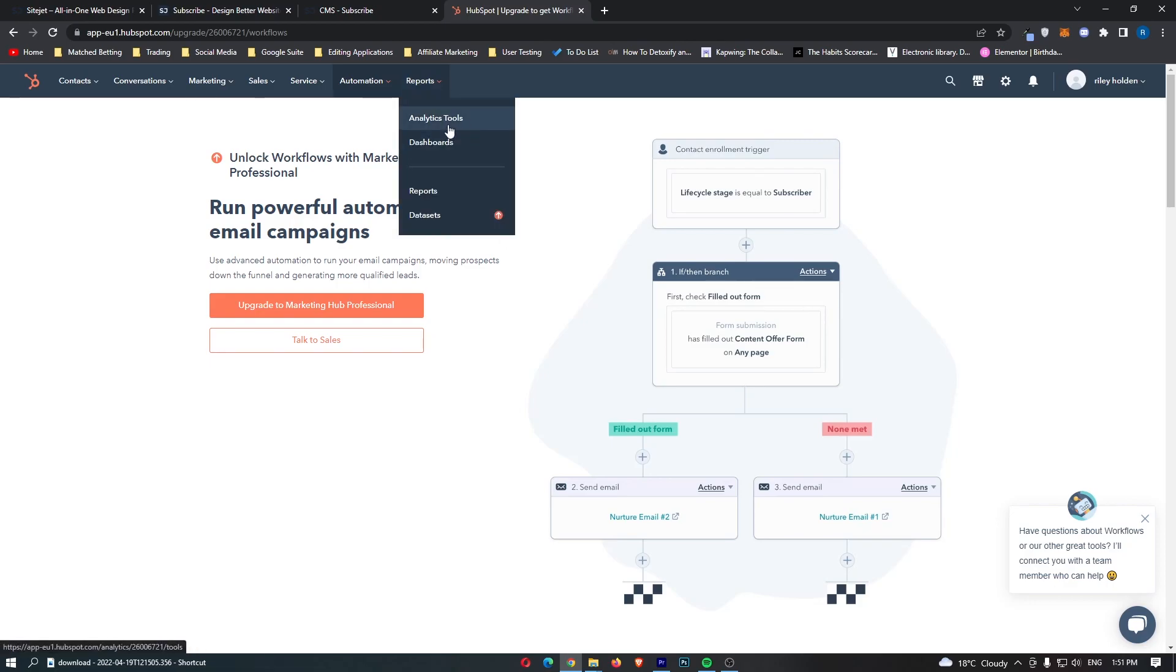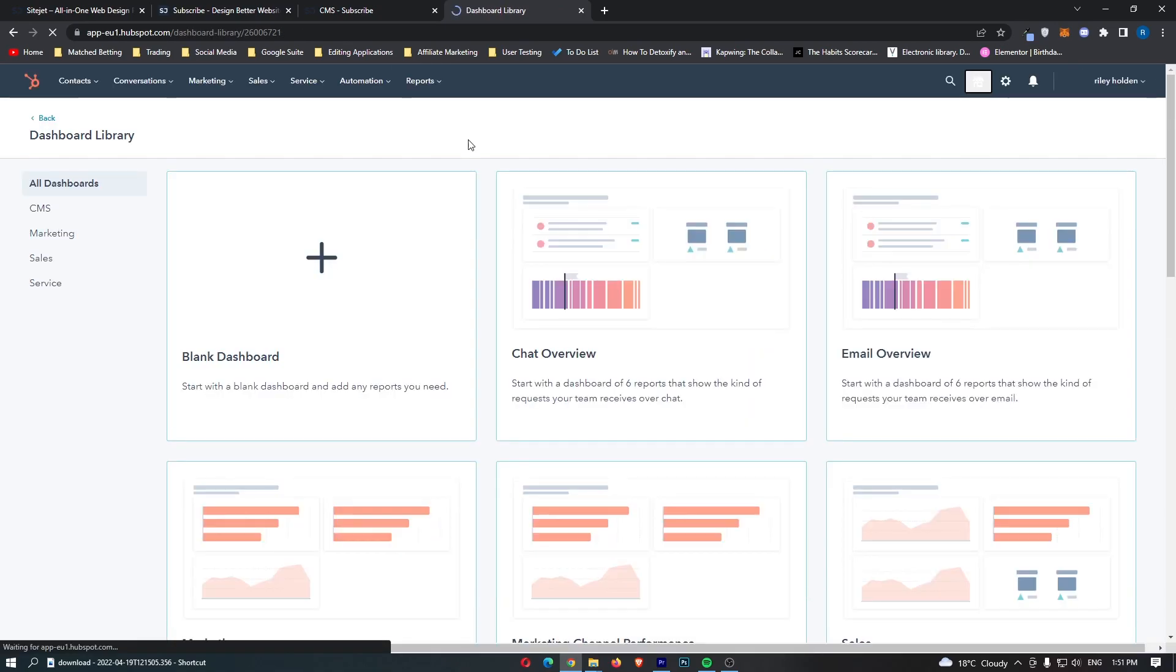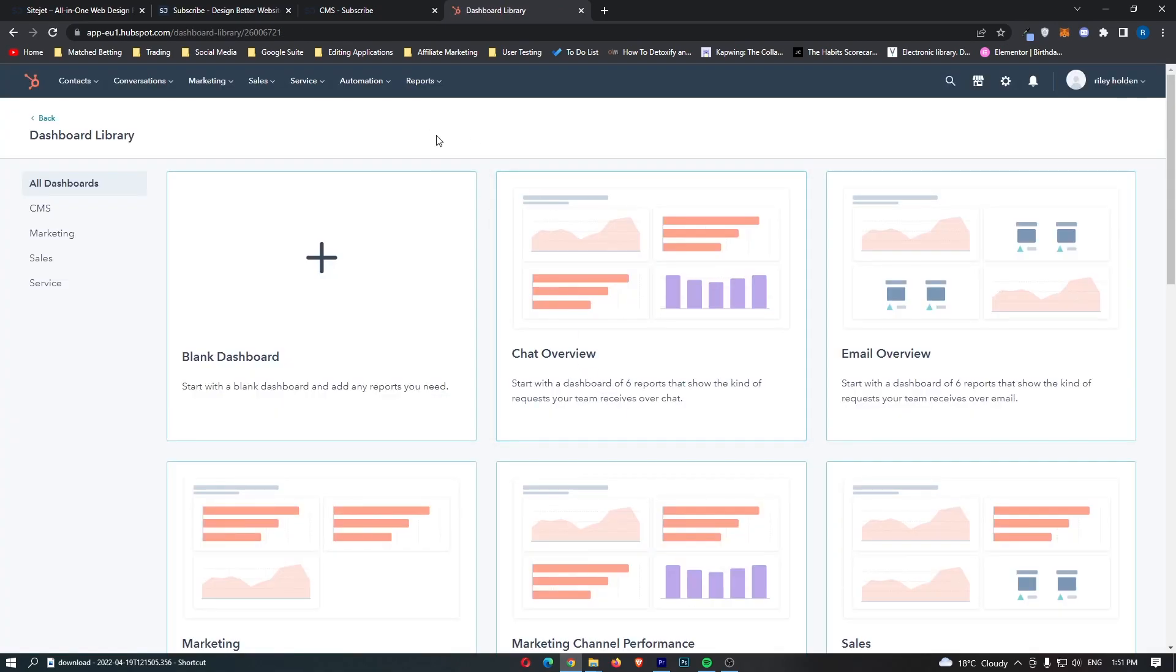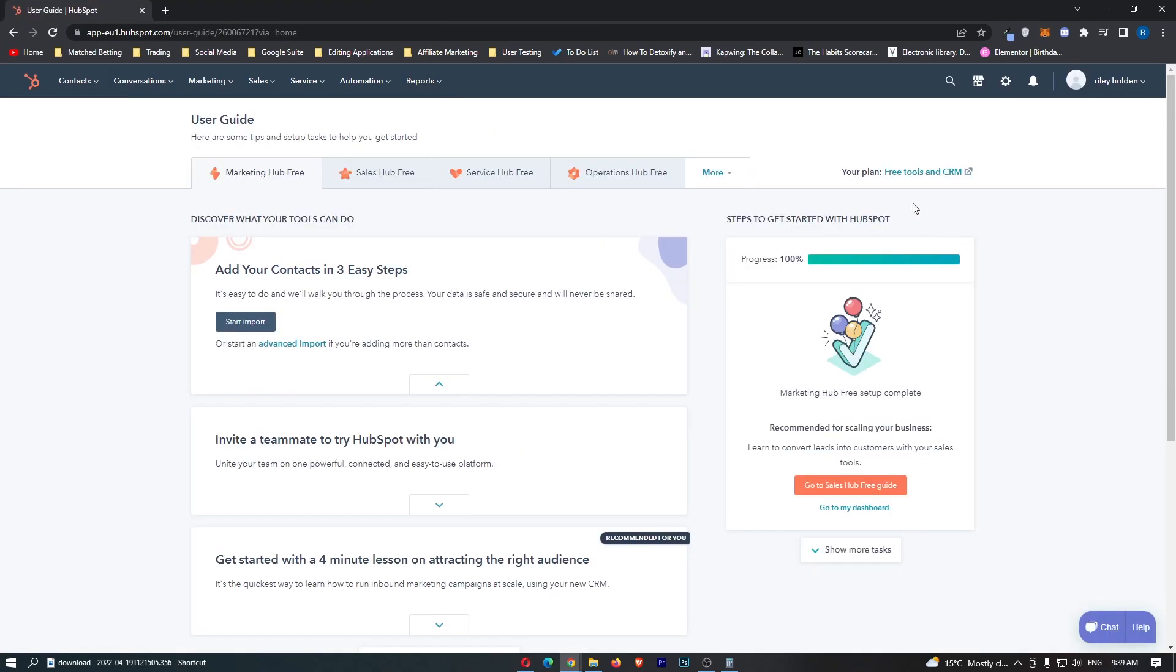We then have this reports area where you can look at dashboards and also we can look at dashboards and we can also look at analytical tools.